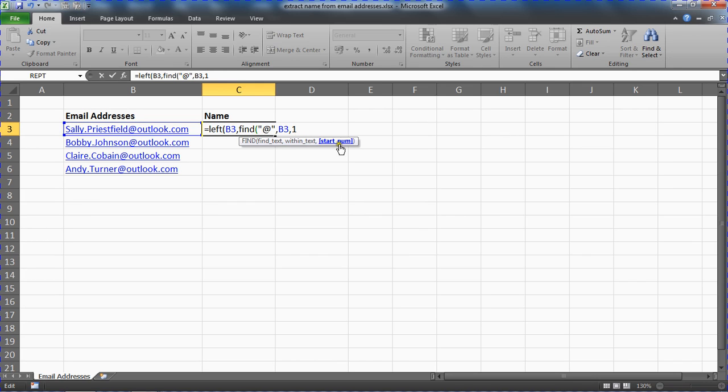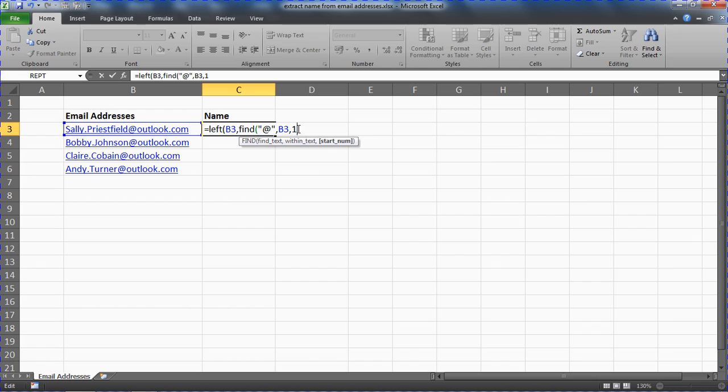Now that's an optional question, an optional argument. And if we left that empty it would look for number one anyhow. So maybe it's unnecessary for me to type that. But I do want to start from number one. I'm going to specify it.